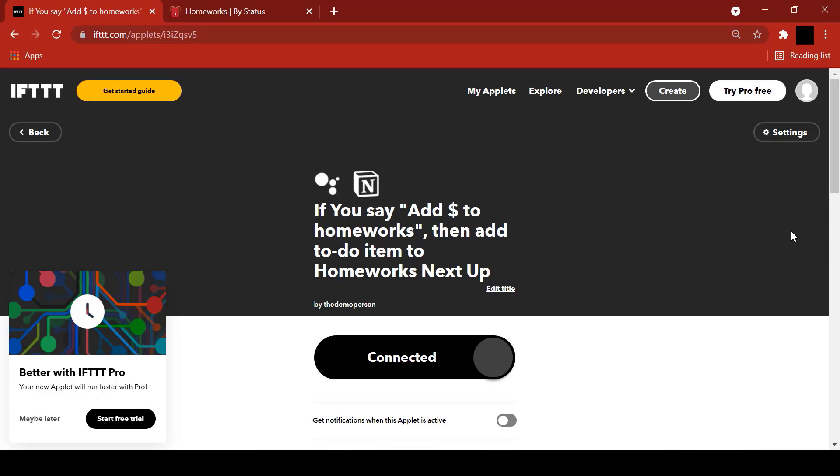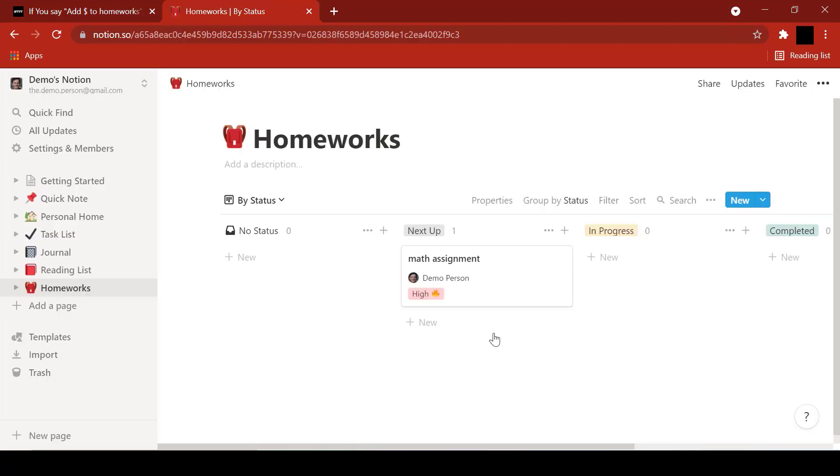Now let's check out our homeworks list. There it is. Math assignment has been added to our homeworks list.